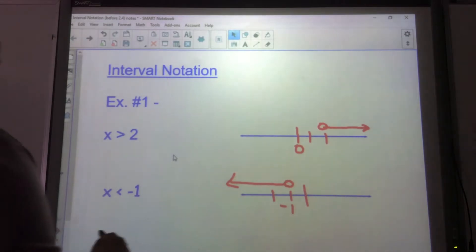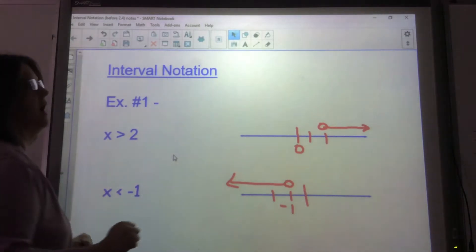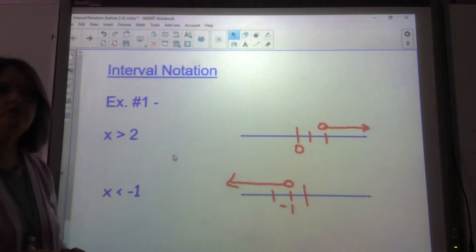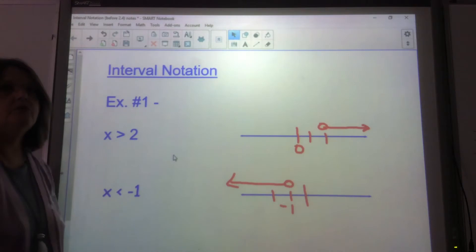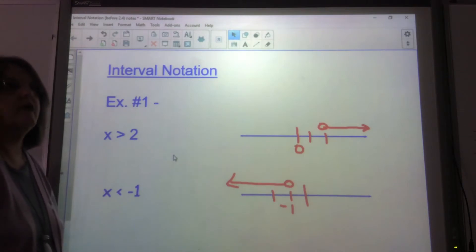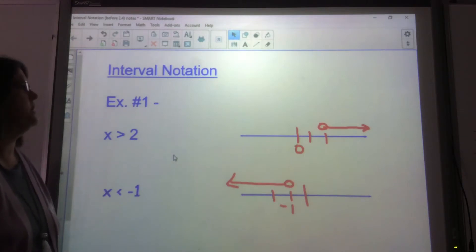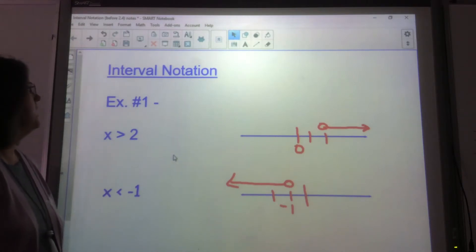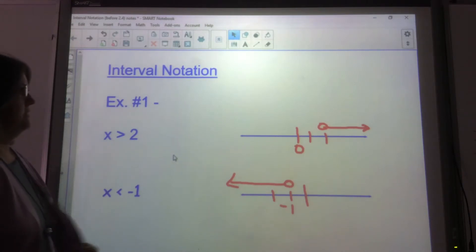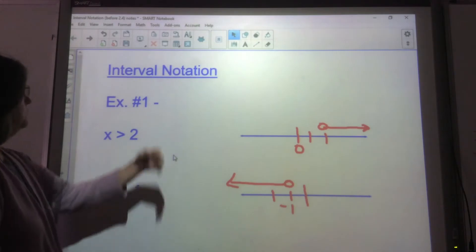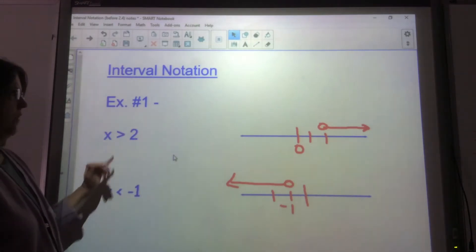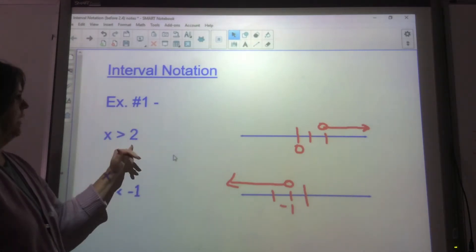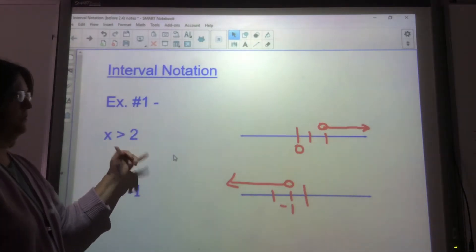This is a video on how to write interval notation when you have an inequality. Looking at this first example, I have x is greater than 2.